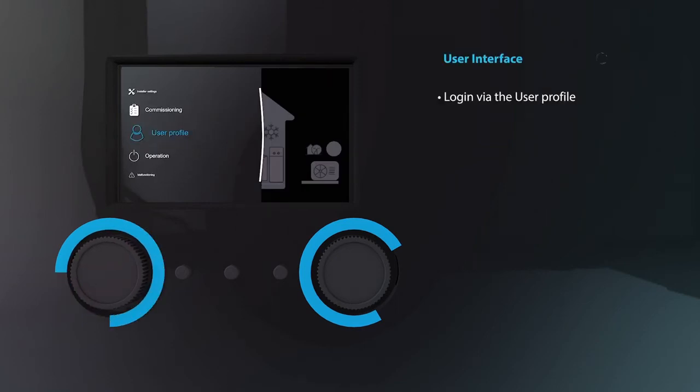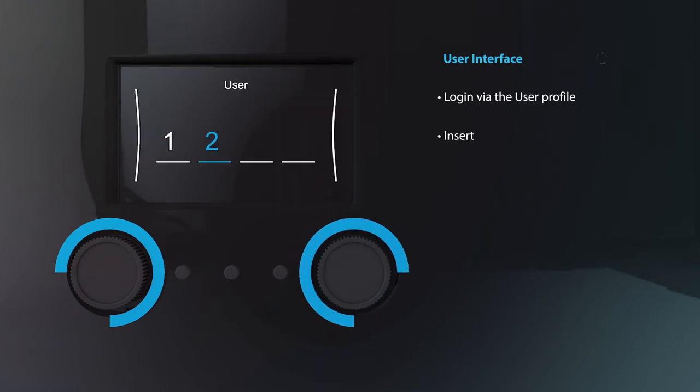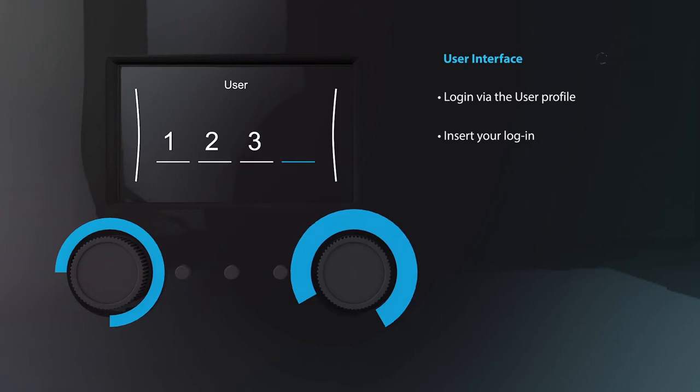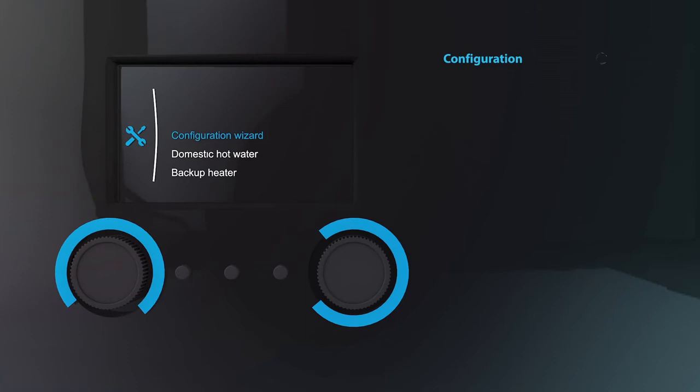Left knob to enter and scroll to select with the right knob. Enter the required login and confirm. Scroll up to installation settings and start up the configuration wizard of the unit.